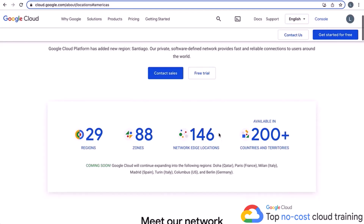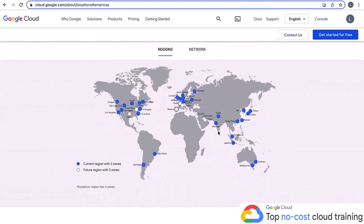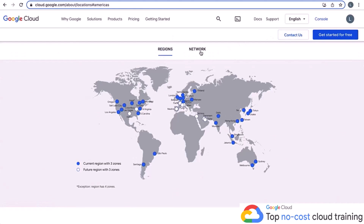What stands out to me the most is this map, which is continuously being updated. When I looked at it today I saw two more regions coming in the U.S. — Dallas and Columbus, Ohio — and ones coming to Paris, Madrid, and all kinds of places around the world. For the most up-to-date information, come to this web page. Each region with a blue dot has three zones, which are actual data centers in that region. The white dots are future zones. The exception is Iowa, us-central-one, which has four zones.